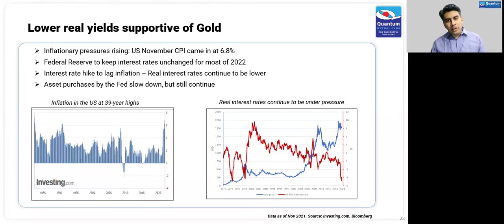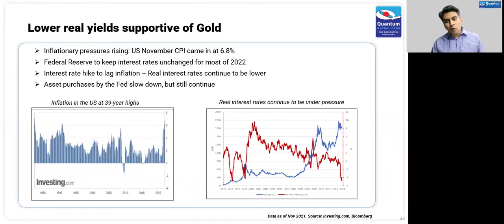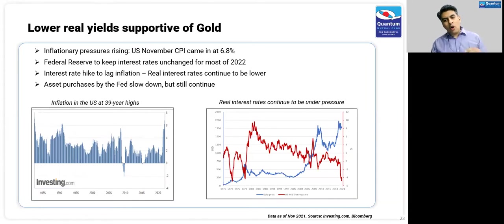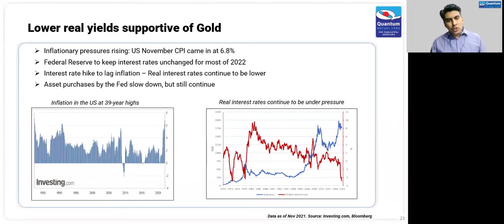This has taken the real interest rates — which is interest rates minus inflation — further negative. Real interest rates were already negative; now they are even further negative. If you look at the chart on the right, the red line has been as negative as it has ever been. In the 1970s cycle, we saw similar minus 4 to 5% of negative real interest rates. The last big bull market in gold was during the 1970s and 80s — that era of such high negative interest rates. So negative real interest rates are positive for gold.